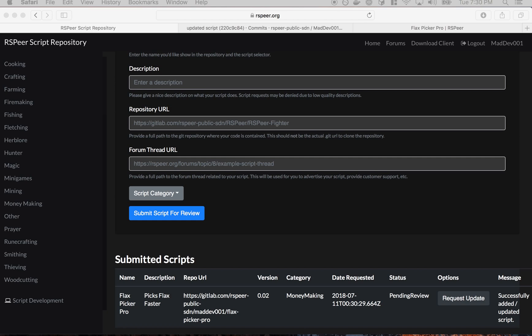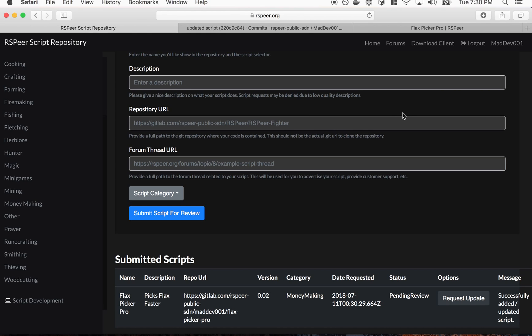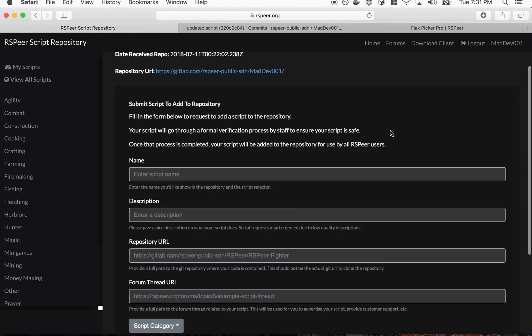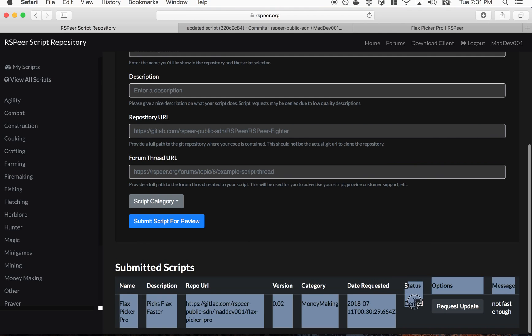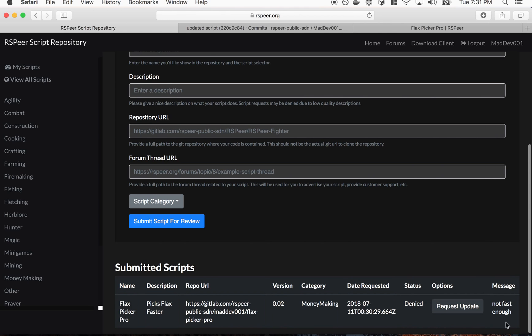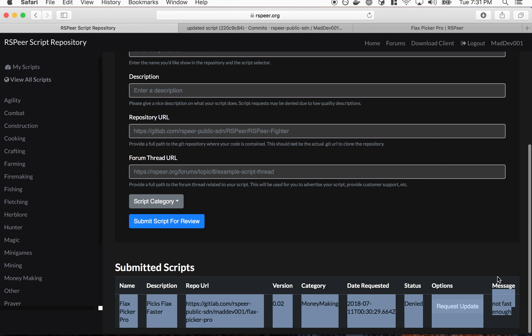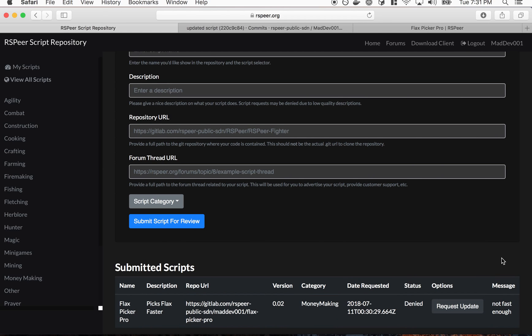So this time I'm going to show you what happens if it gets denied. I'm going to go ahead and deny this here. Now it could be denied for any possible amount of reasons: it could be an error compiling, unhelpful description, malicious content, all kinds of stuff. So basically I'm going to just deny it here. If I refresh you'll see status denied here and then the message 'not fast enough'.